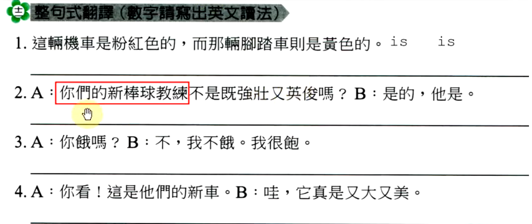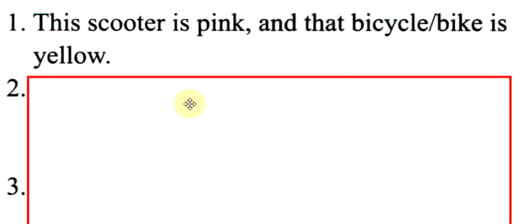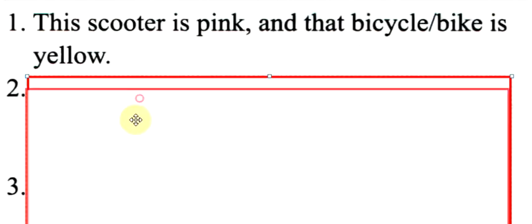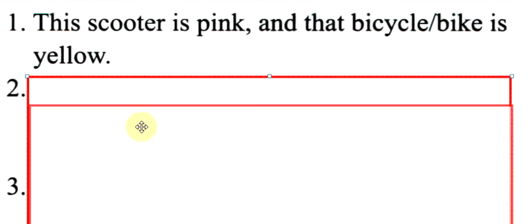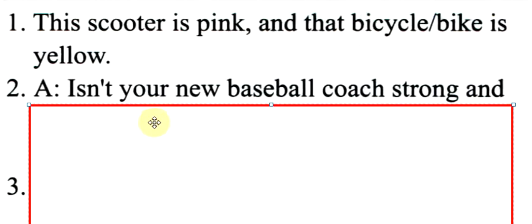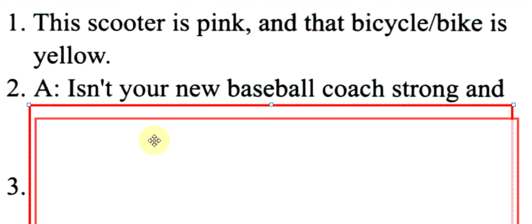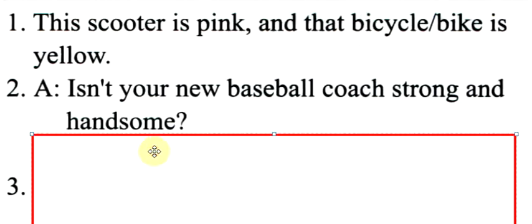第二题,你们的新棒球教练不是既强壮又英俊吗?既强壮就又英俊叫做strong and handsome.